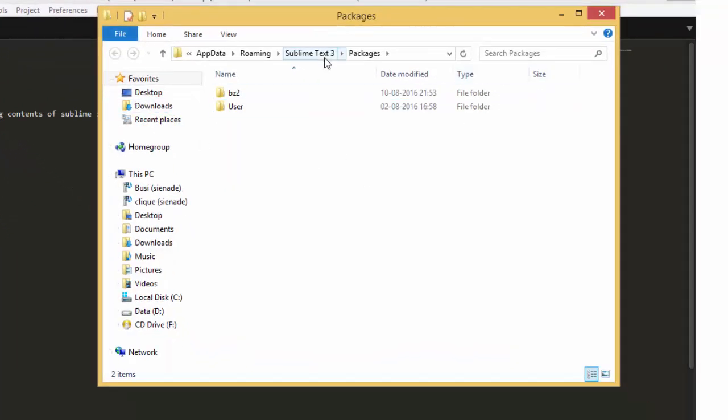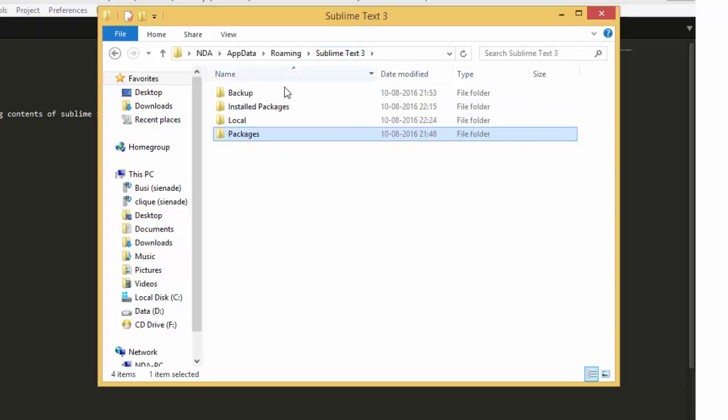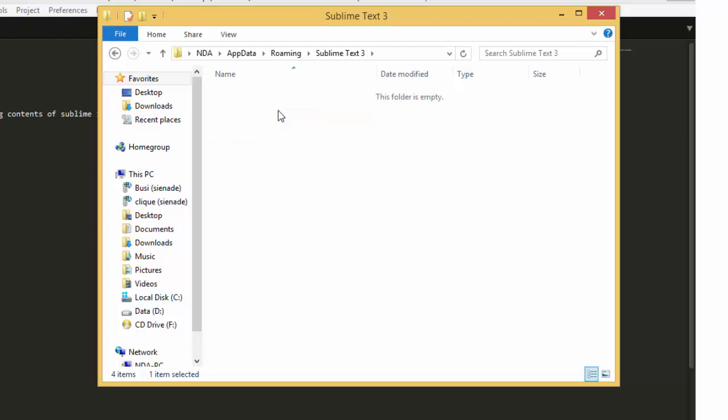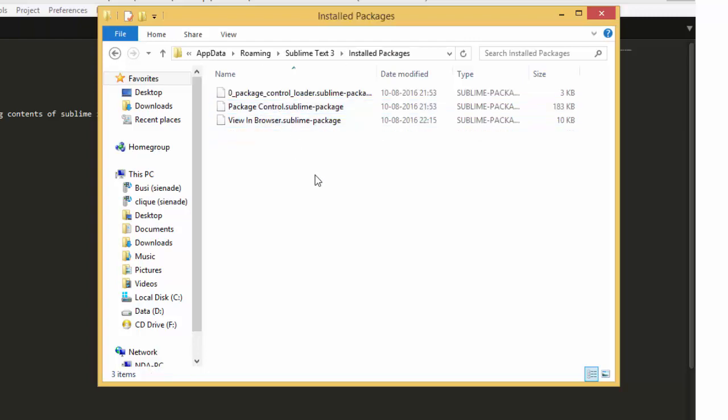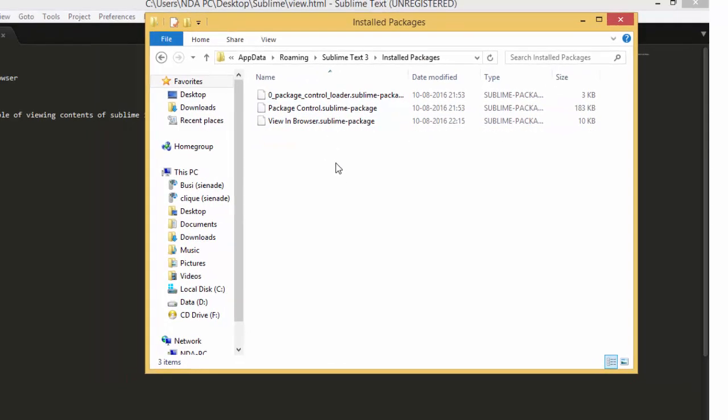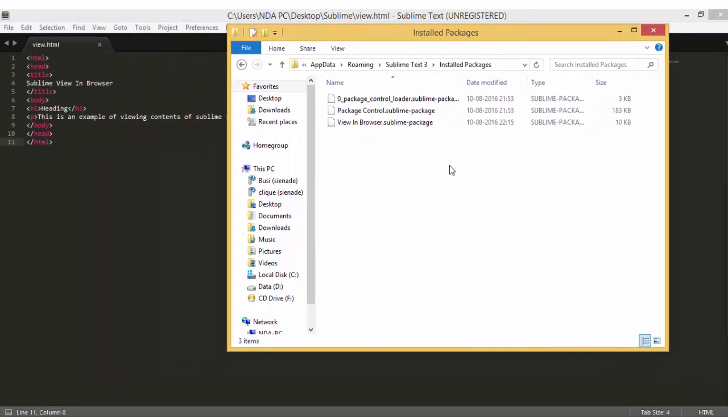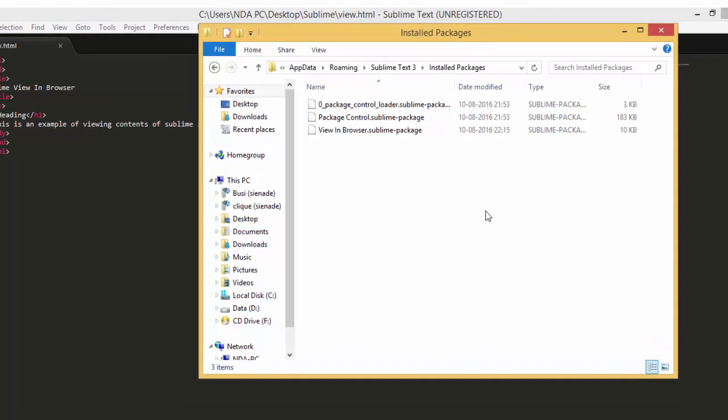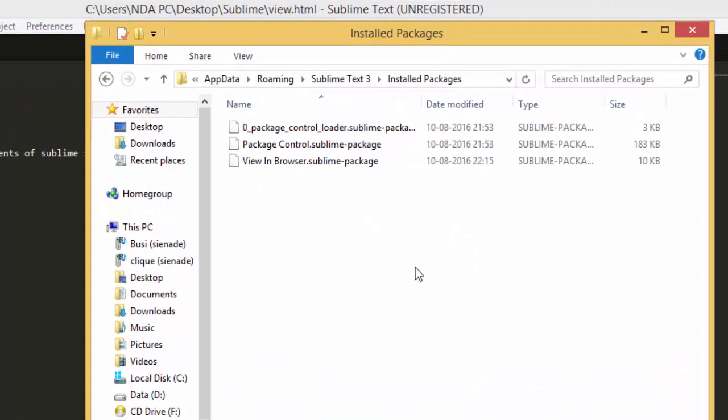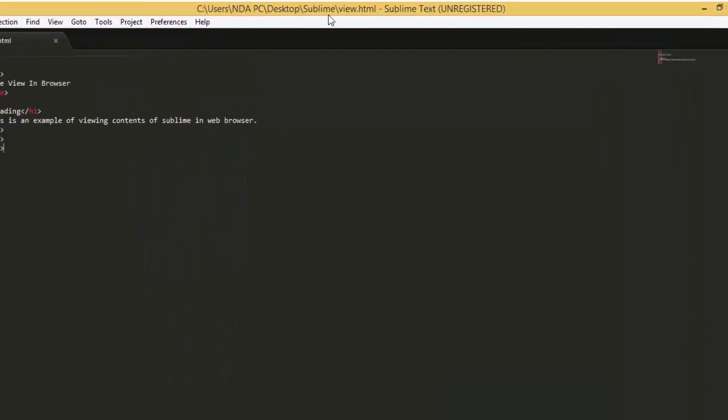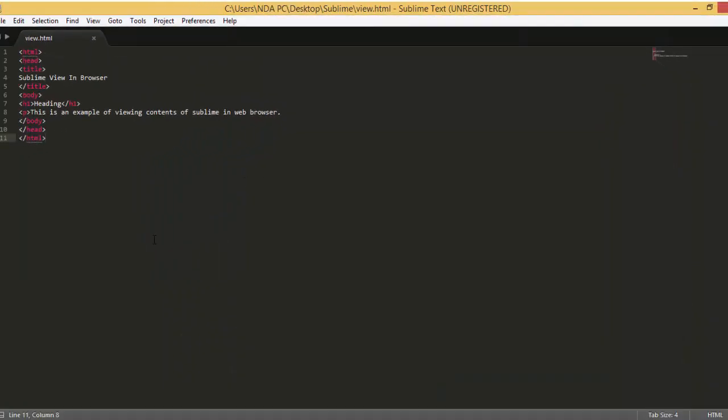It will bring up packages in Sublime Text as you can see here. Go up one space, go into Installed Packages, and paste the package you just downloaded in here. This is the manual way of installing Package Control. After you paste it in here, close this and restart your Sublime Text. It should now have Package Control installed.